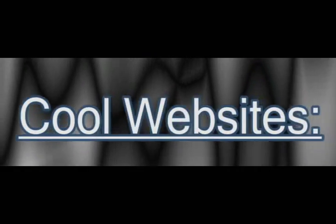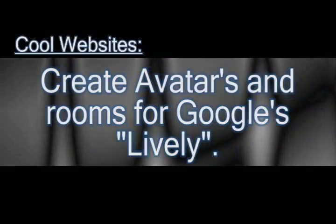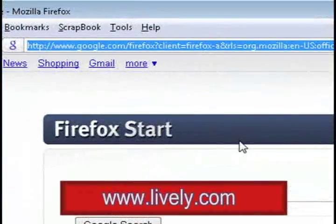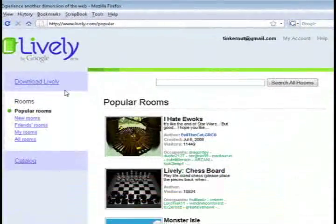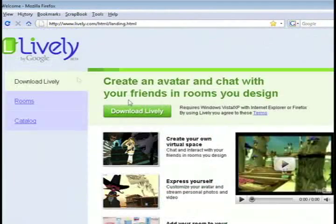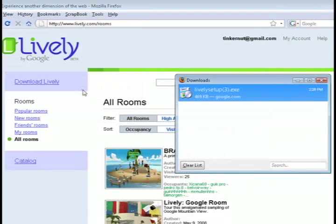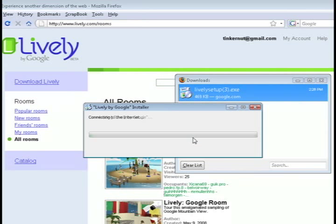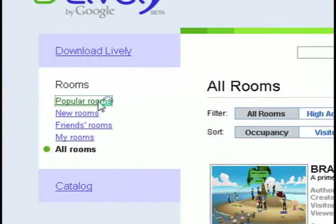In this video I'm going to show you how you can create avatars and rooms for Google's new take on Second Life, which is called Lively. This is a free online program that you can use to navigate a little virtual world. It's at Lively.com and it has a small program you need to download. As of right now it's only for XP and Vista users, but just download and run it and it will allow you to navigate through the different rooms.